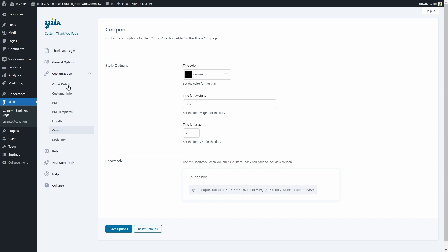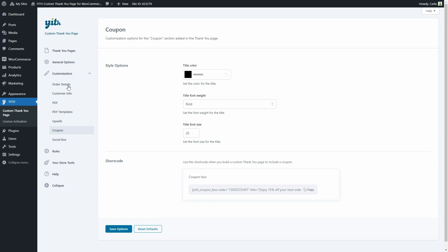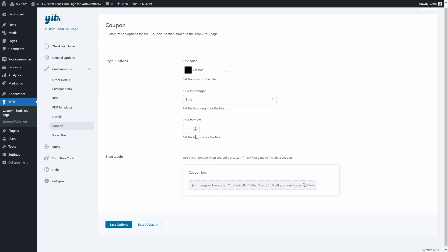In the coupon section, you'll find options for the coupon block you can add to the thank you page: title color, font weight, and size. You'll also find the shortcode to add the coupon box to your page.